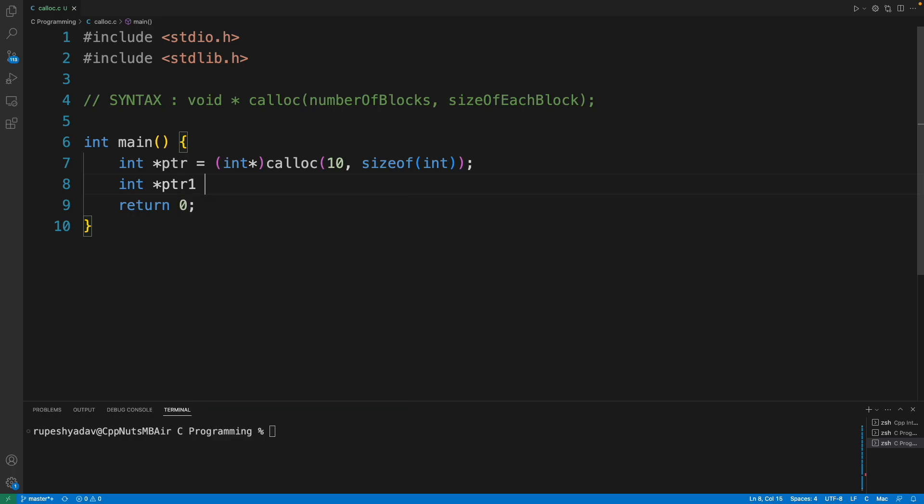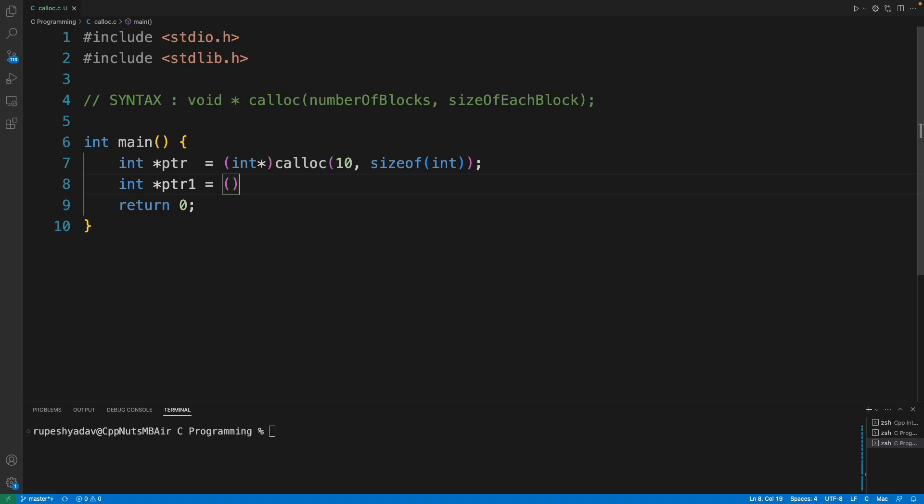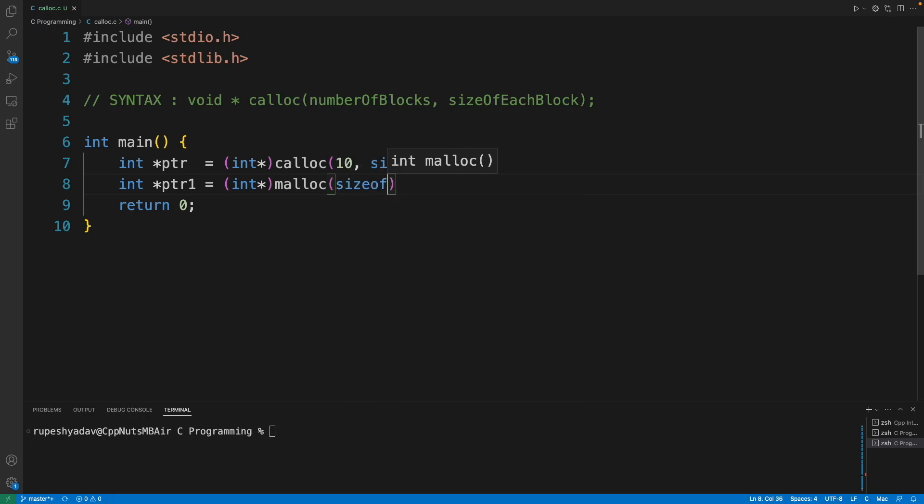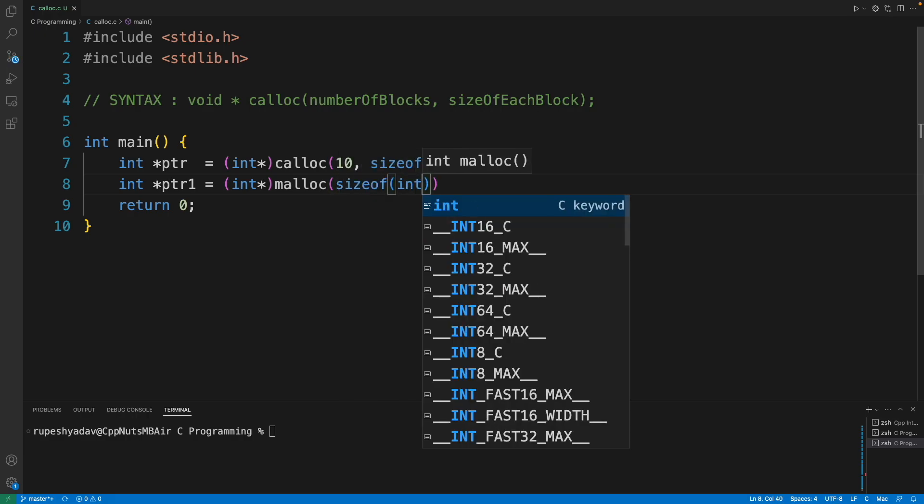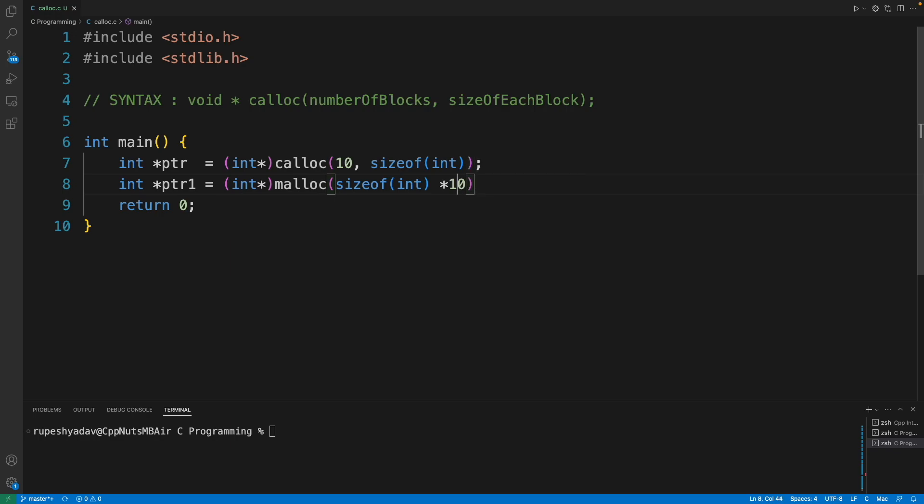If you recall, the same goes like int ptr1 equals integer typecast, then we have malloc and sizeof integer, and then we used to do multiplication by 10 and it used to give you the memory right. Now what is the difference? I'm just giving you 10 separately. Why there is a big deal for this actually?